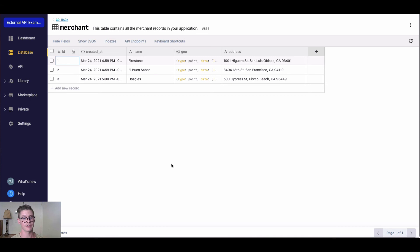There you have it - a quick tutorial on using a reverse geocoding API with Xano.